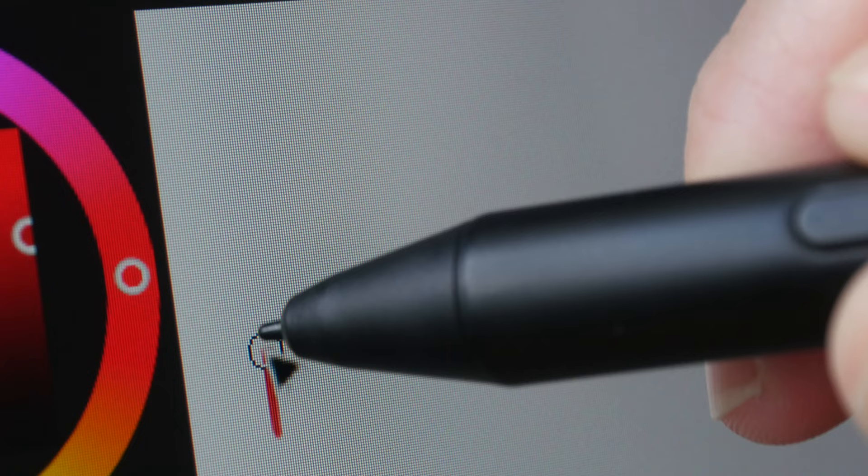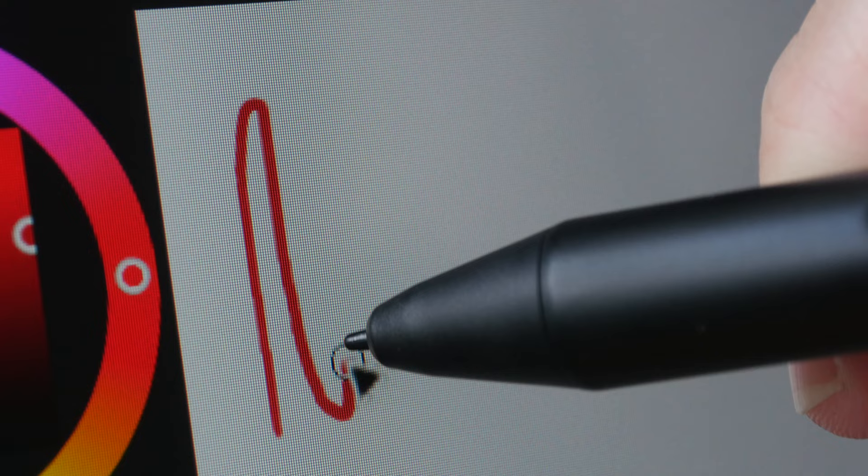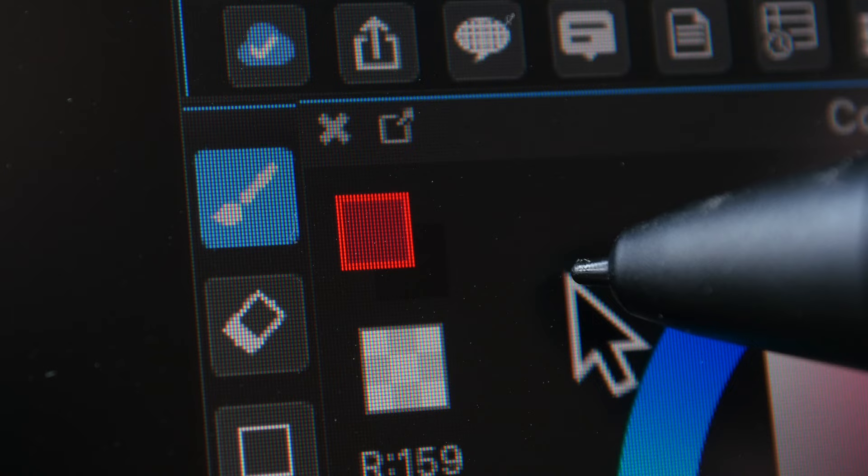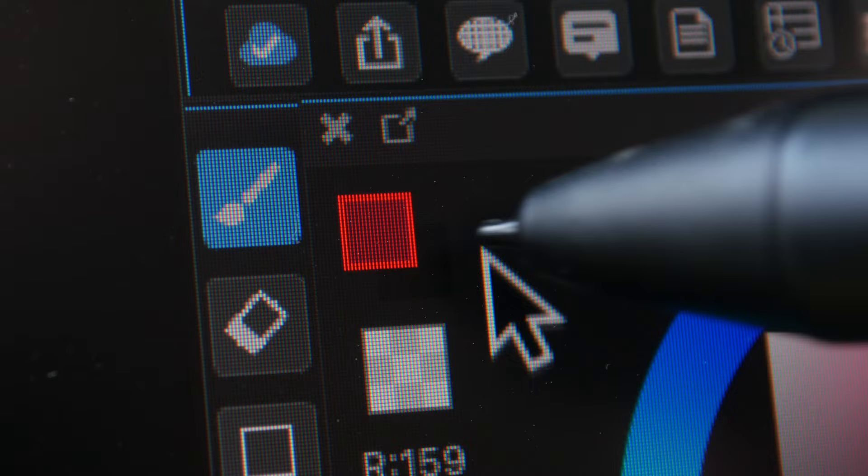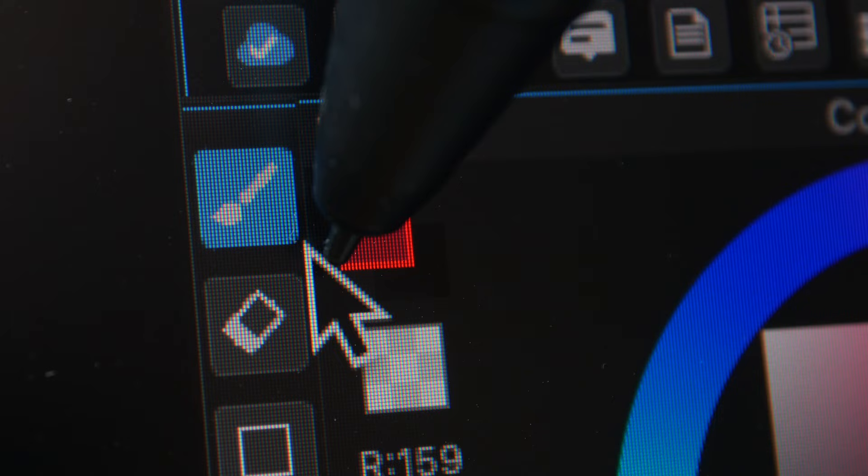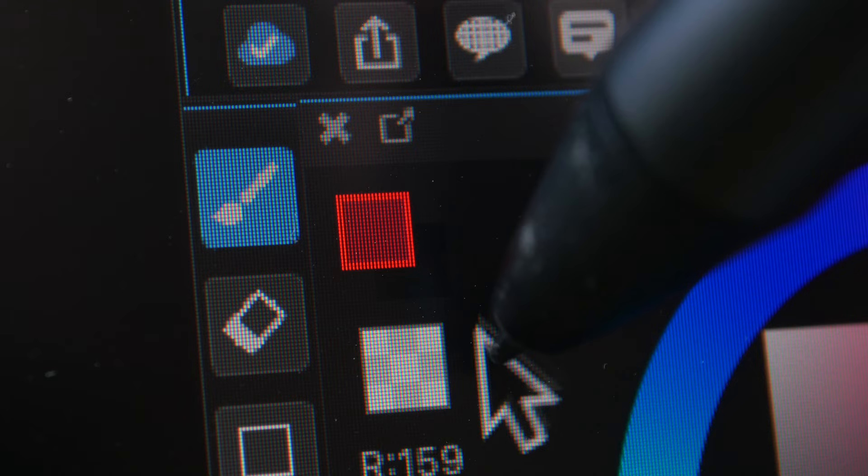The display is laminated so there is almost no gap between the pen tip and the line beneath. Cursor tracking is very accurate. The cursor is always directly beneath the pen tip even at the extreme edges and the cursor doesn't stray away from the pen tip regardless of the angle you are holding the pen.